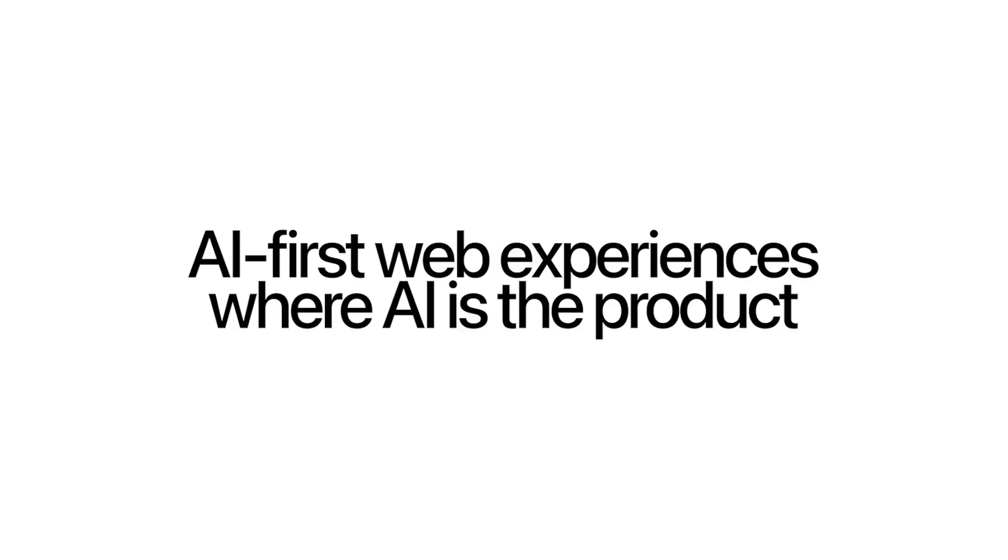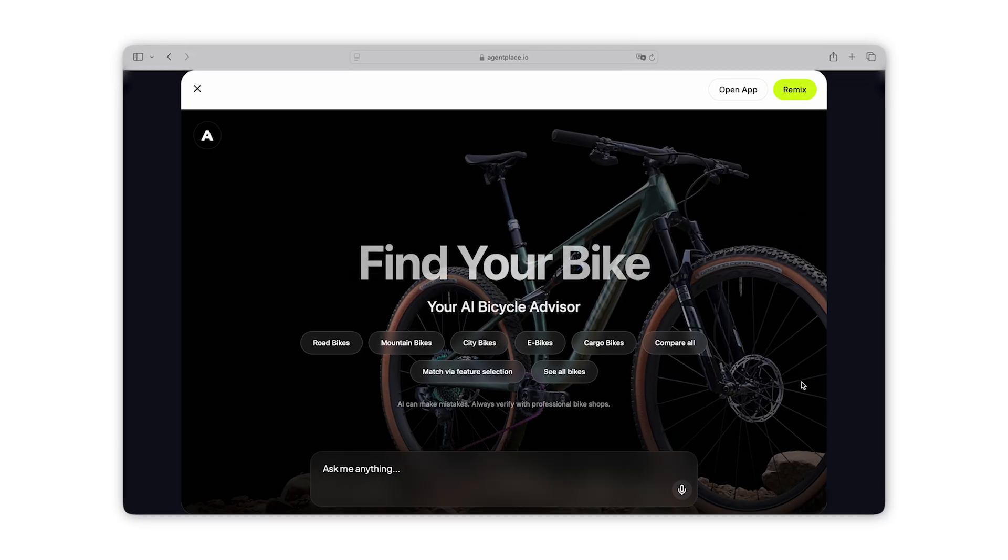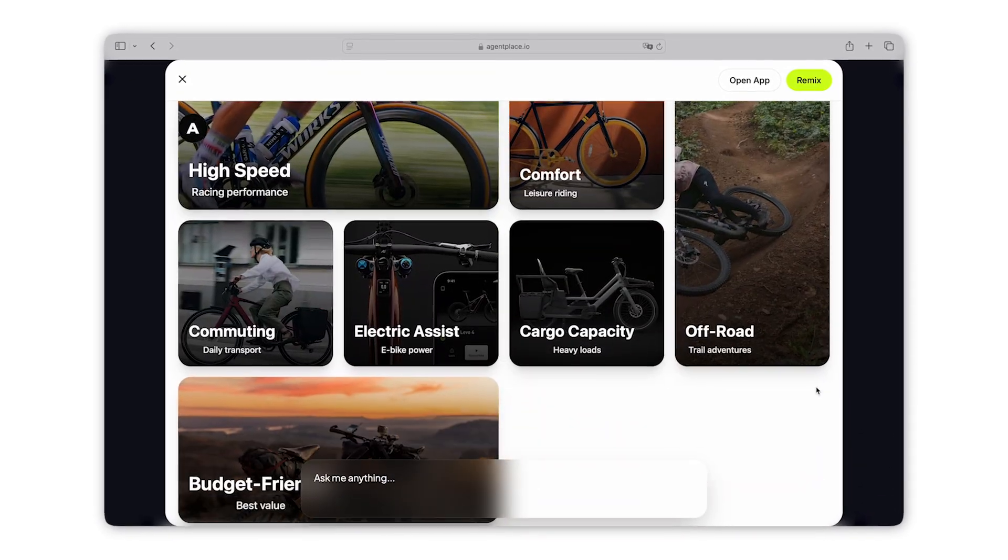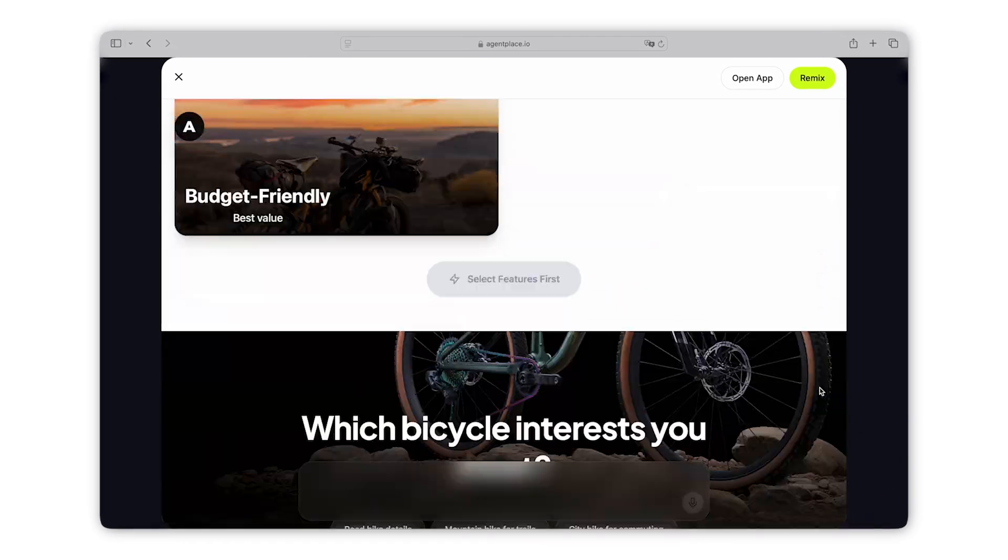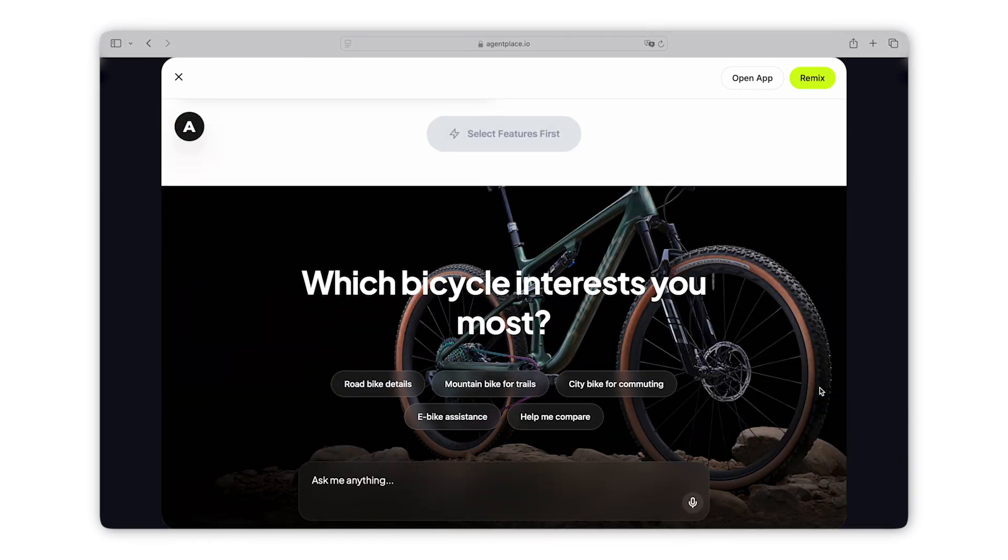This is not just another basic website builder. AgentPlace is building a brand new category - AI-first web experiences where AI is the product. If you're still building static websites, you're already behind. This is the way websites are going to look in 2025 and beyond.